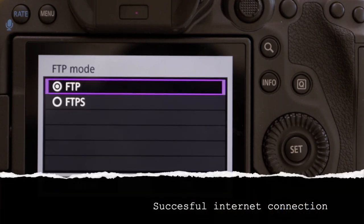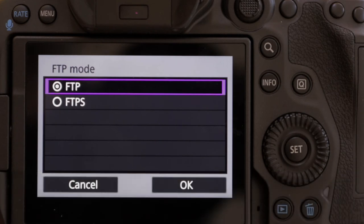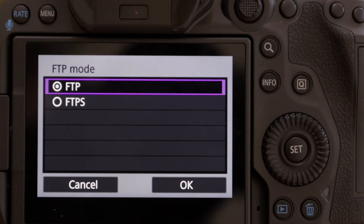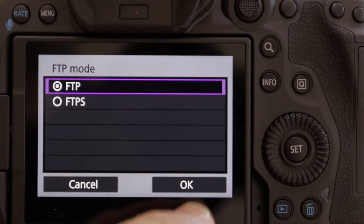We are now actually connected to the internet, and the camera wants to know what mode we want to send pictures in. We've got a choice of FTP and FTP Secure. We're doing a very basic run-through — most servers I work with are FTP. So we're going to go into FTP and hit OK.